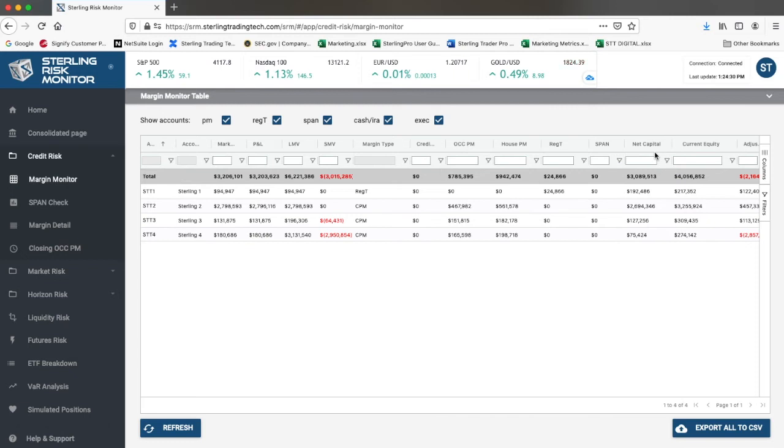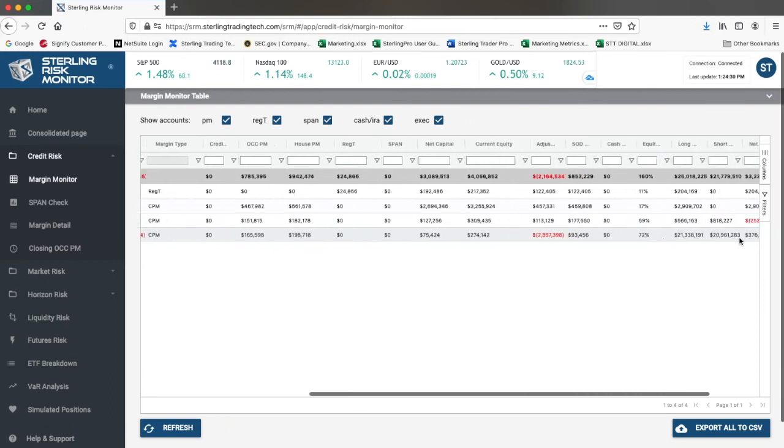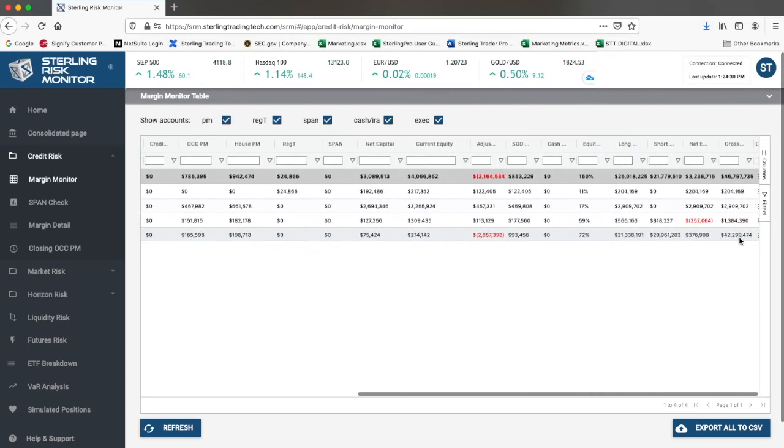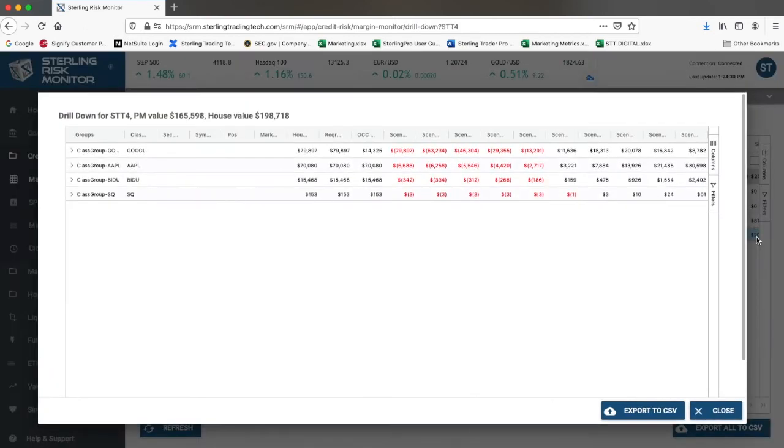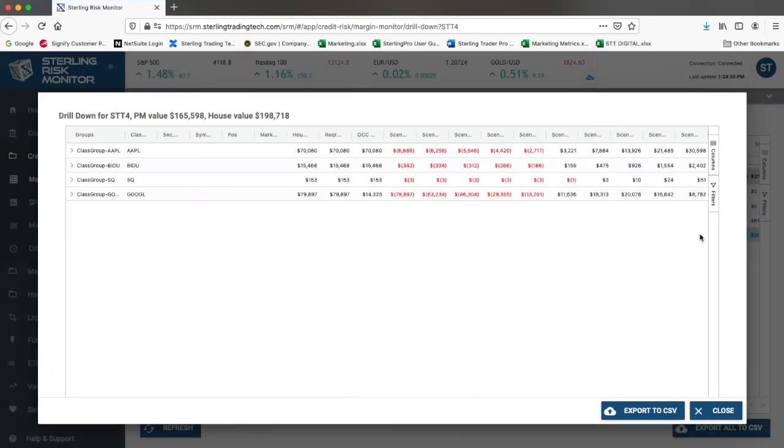Additionally, for any account, you can drill down to see all of the additional details. For example, in this account, which is a portfolio margin account, let's click to drill down.